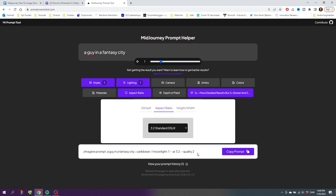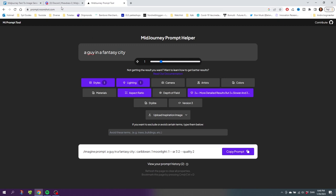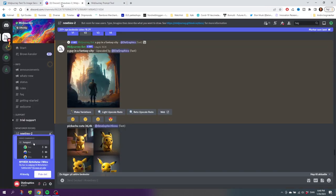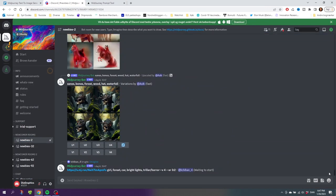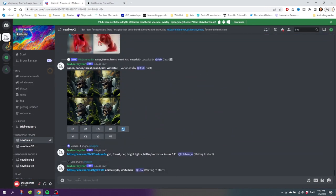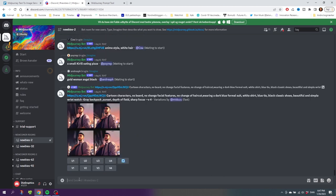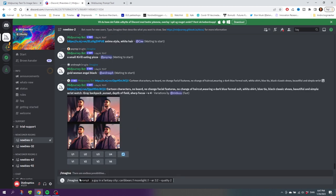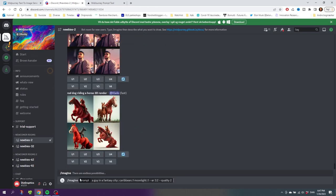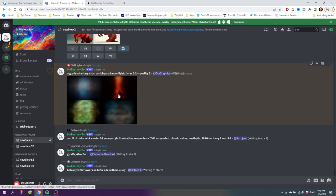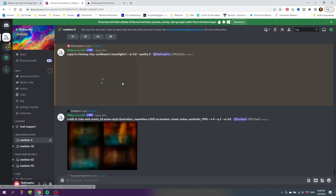Now we have the full prompt right here with all the keywords added to it. Select Copy Prompt, go back to the Discord server, scroll to the bottom, go to this box right here, and add in the prompt by clicking Ctrl+V. Then click Enter and now it starts creating the image.